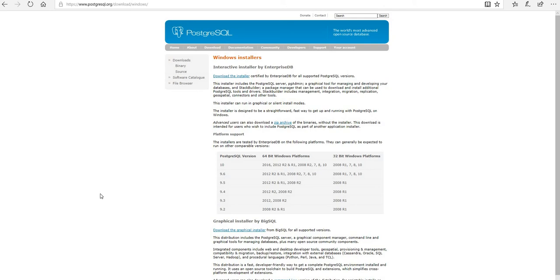Hello everyone, welcome back to .NET Core Central. Today I am going to use PostgreSQL, which is essentially an RDBMS database, and try to connect to the PostgreSQL using a .NET Core application. The first thing I am going to do is download and install Postgres on my Windows PC.